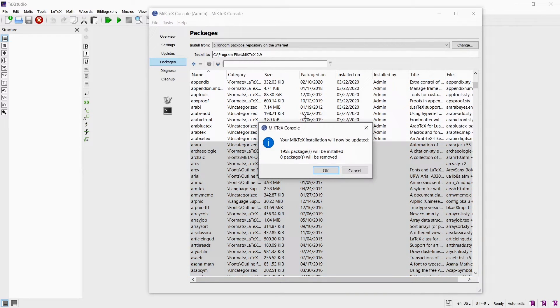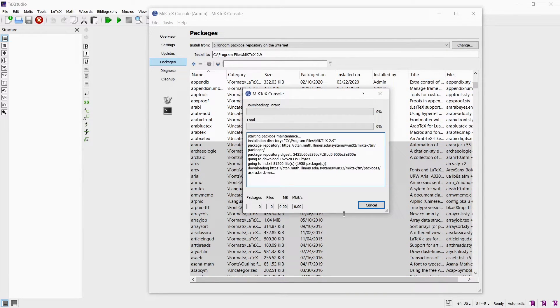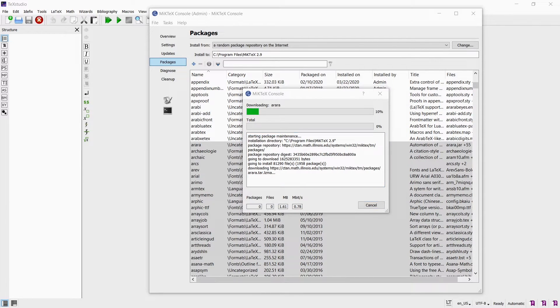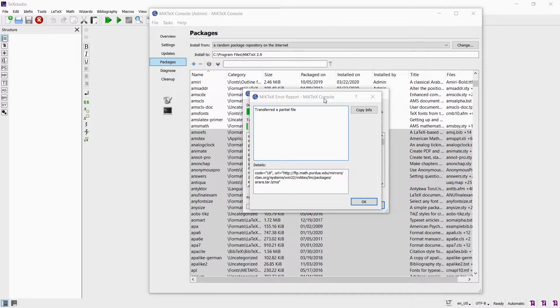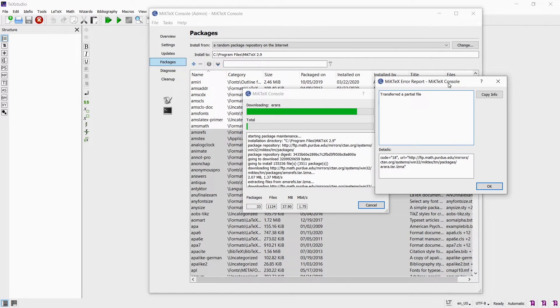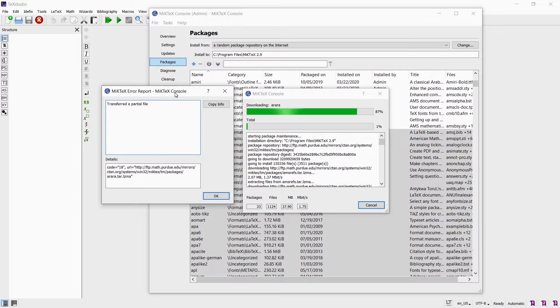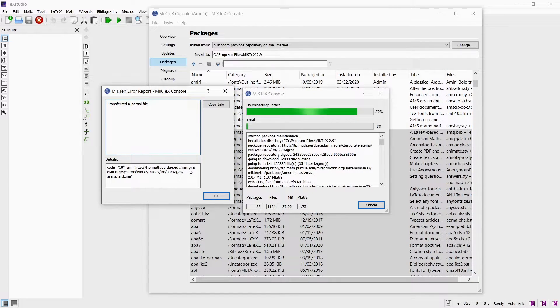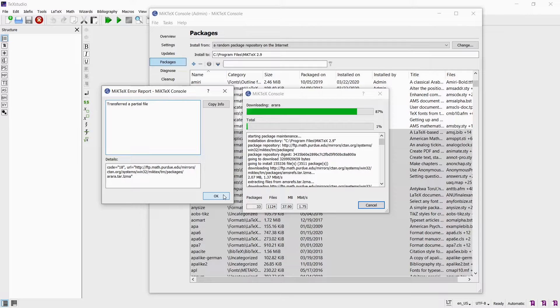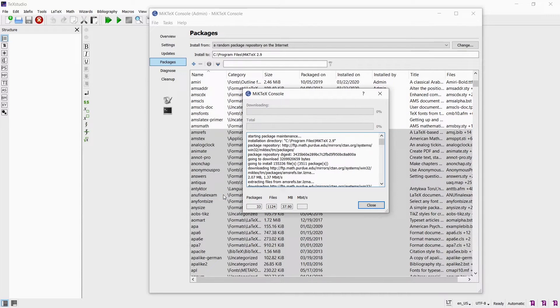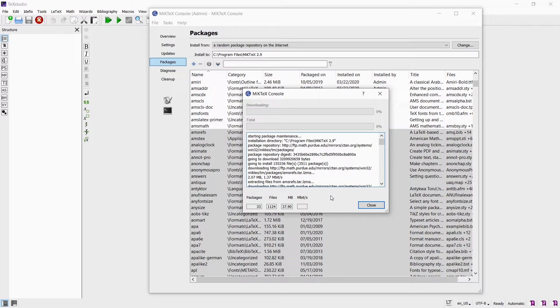What was really annoying was that every now and then while it was busy installing packages a random error message showed up saying it transferred a partial file. This ends the download process and then you only have the packages downloaded up until that point. Then you have to go and reselect the packages again. After quite a while I finally had all the packages. I just hope that this package installing feature will be made more user friendly in the future.